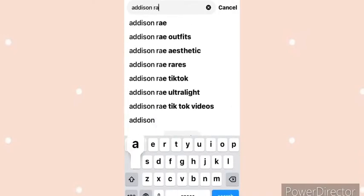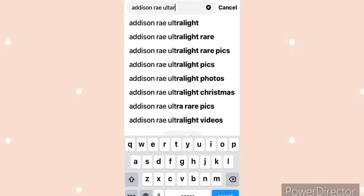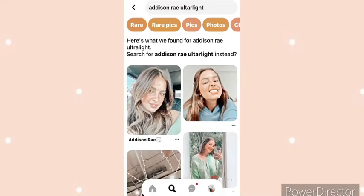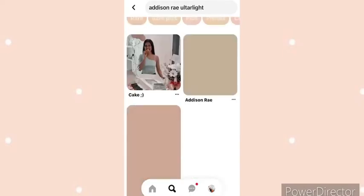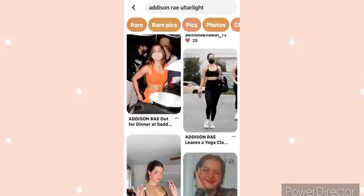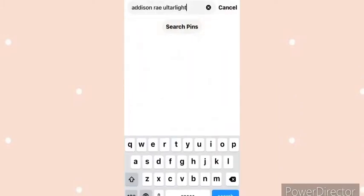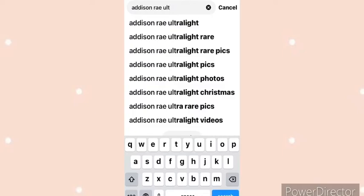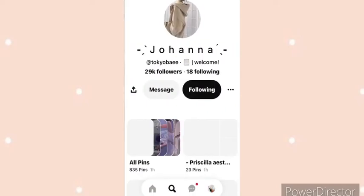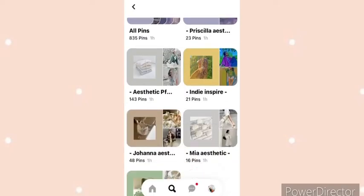Search up 'Addison Ray ultra light,' then search up 'ultra light.' Press on the first one you see, press on the account, and then you're going to press on this one.